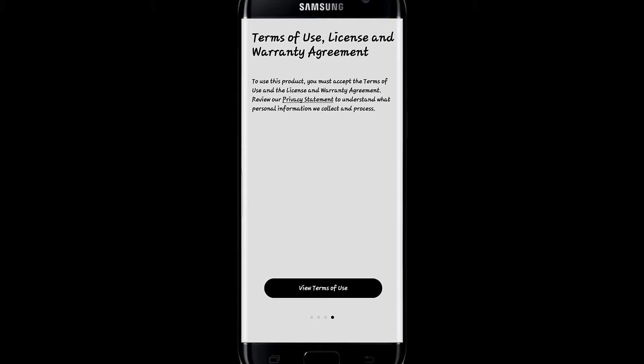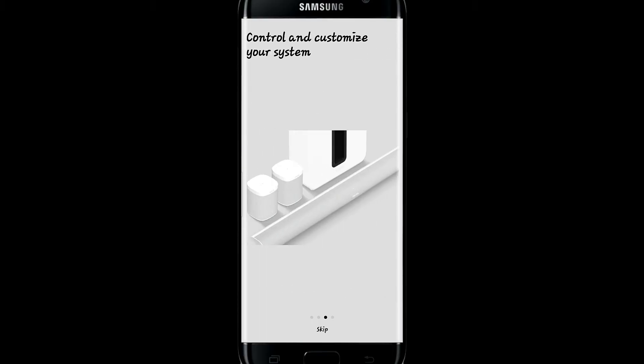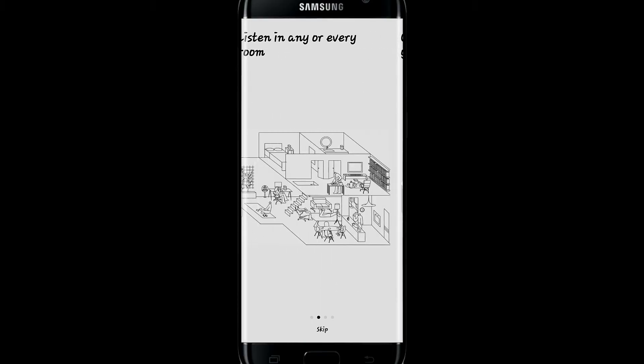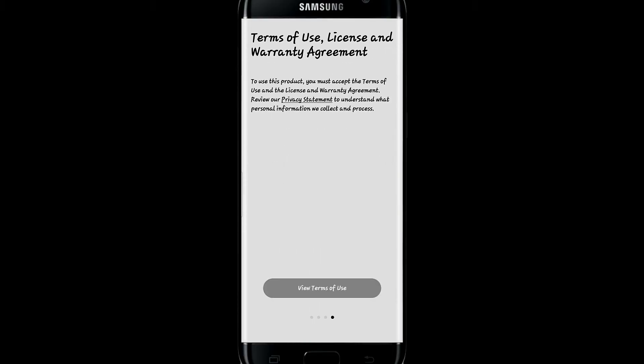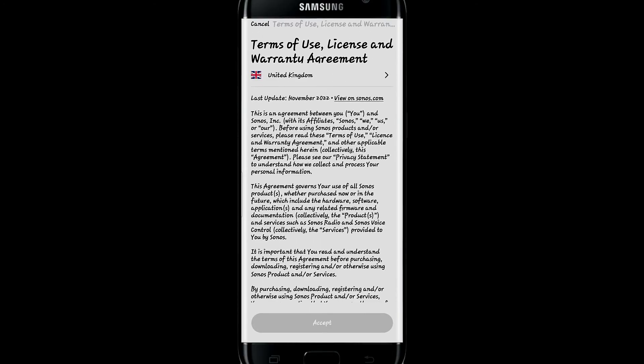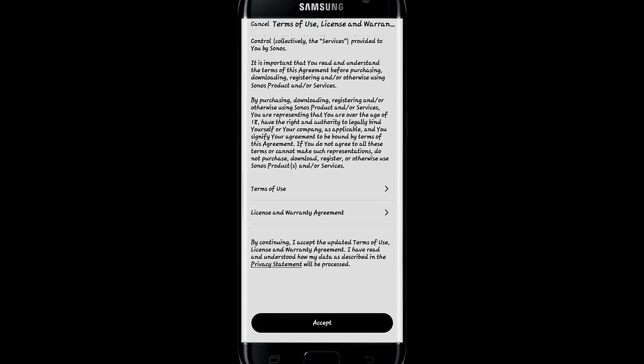And there you have it, that is how easy it is to download and install the Sonos application on your smartphone.